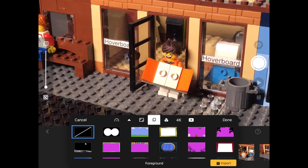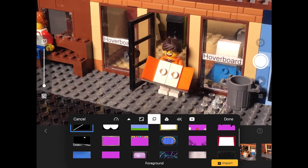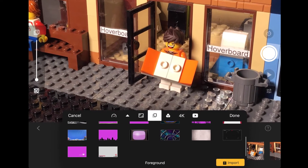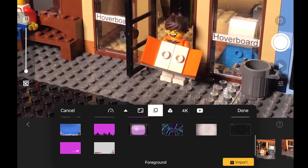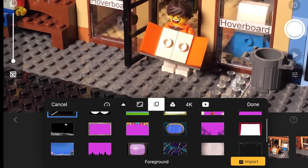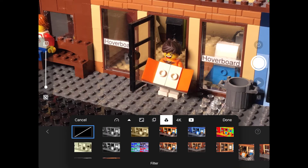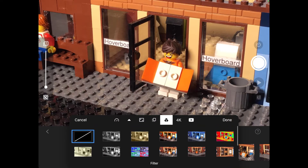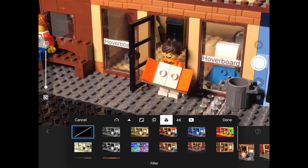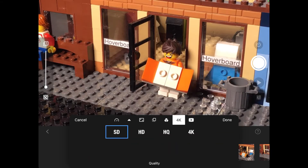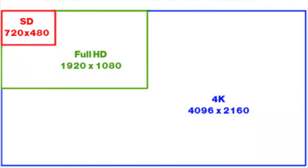When looking at foreground, there are many options — your subject can be on the moon, underwater, or anywhere you want. When looking at filters, there is more as well. And finally, when you look at the quality, you can change it up to 4K, which means very good quality.